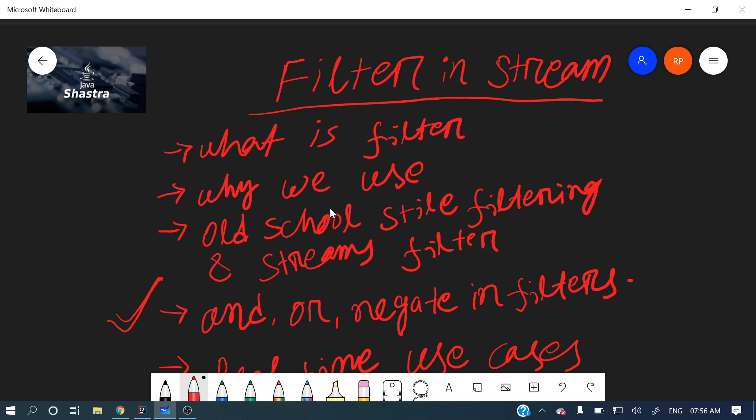First, let me explain what we will discuss. We'll cover what is the filter in streams and why we use it, then the old-school style filtering using a for loop or iterator, and then the new approach using lambdas and streams.